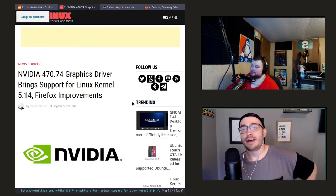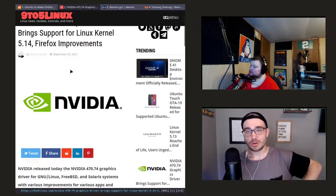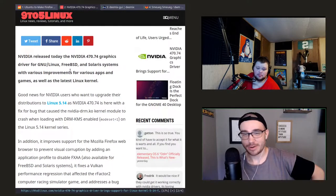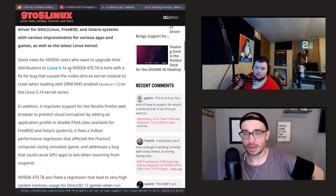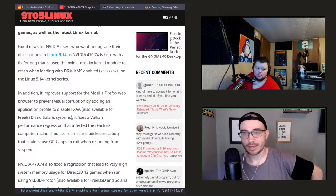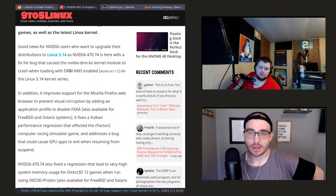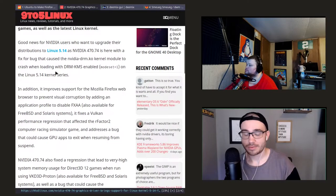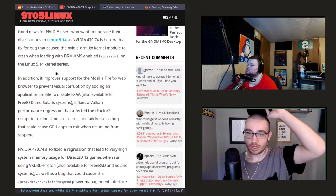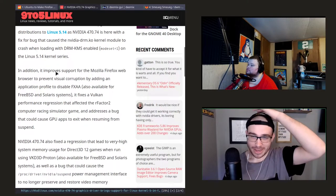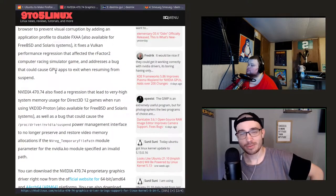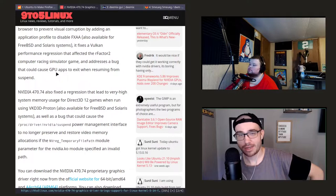Tyler's link is a 9to5Linux article on Nvidia's new driver, version 470.74, for those of you out there with Nvidia cards. This new driver update brings support for Linux kernel version 5.14, which is good. But what cracks me up is that one of the highlights is improvements for Firefox.